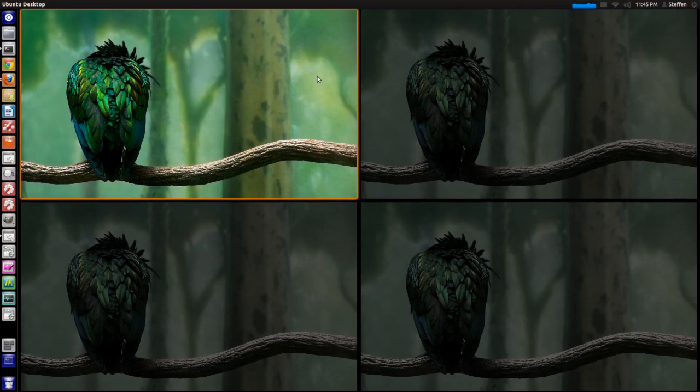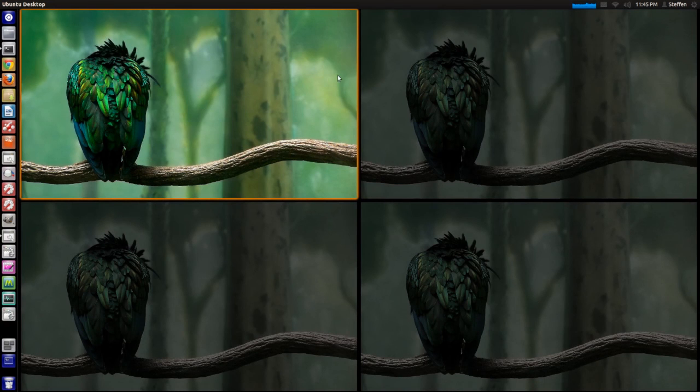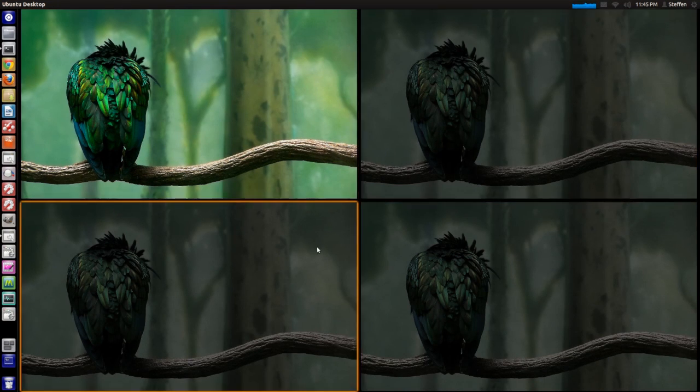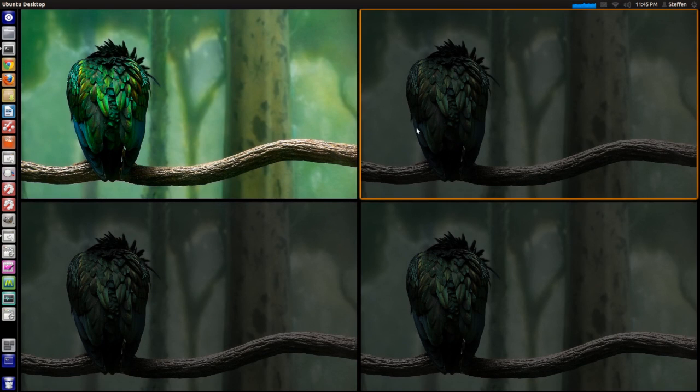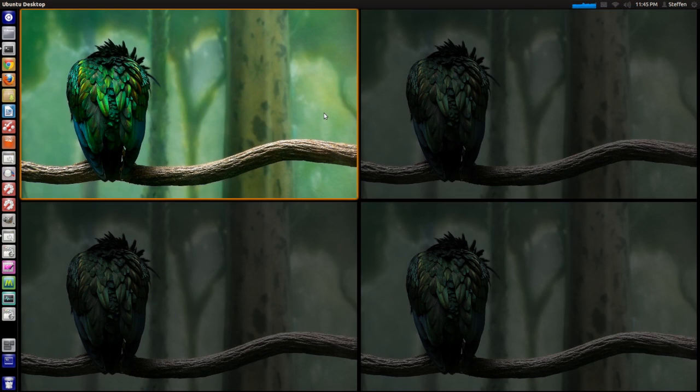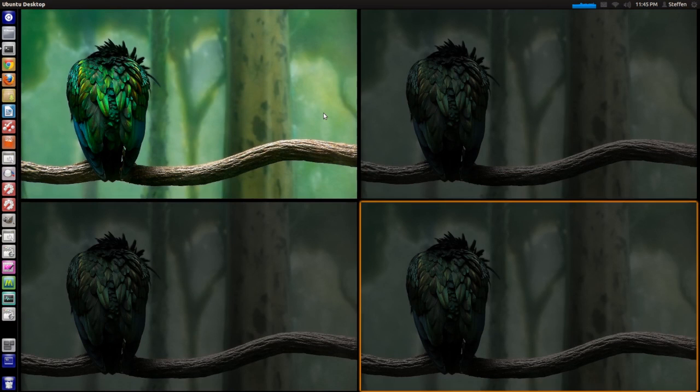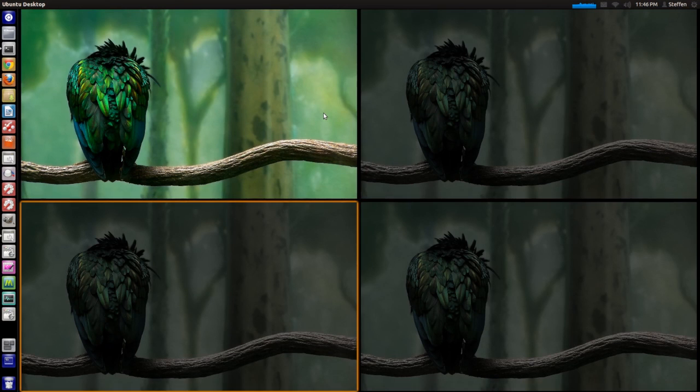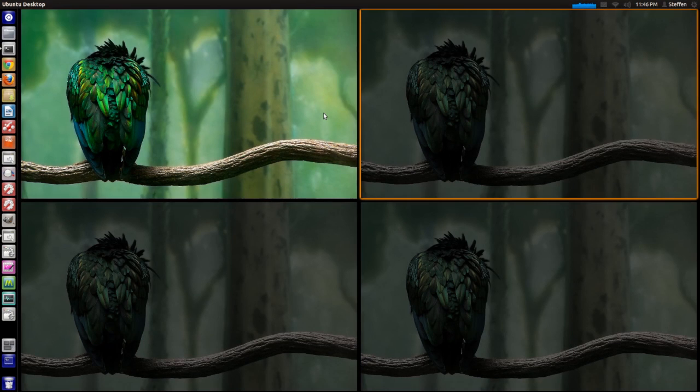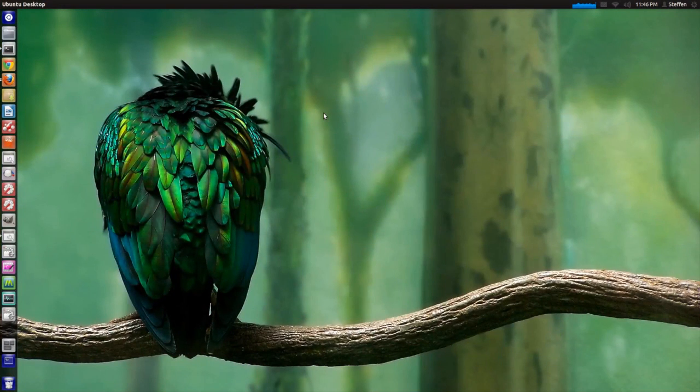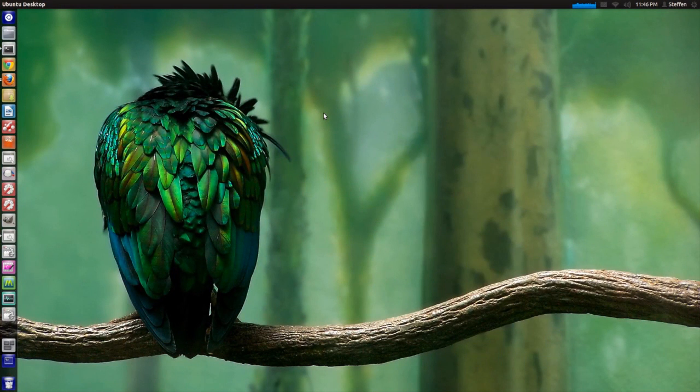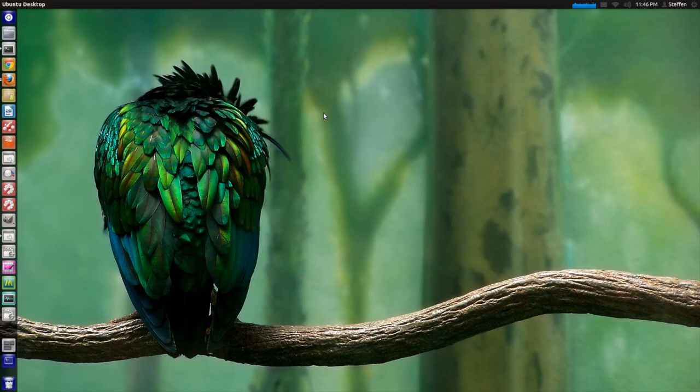Now the way you change between workspaces is you use your cursor right here, and you can also use your arrows on your keyboard. So what I want to do is make this a lot easier.